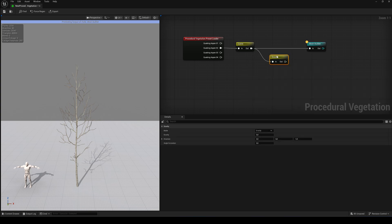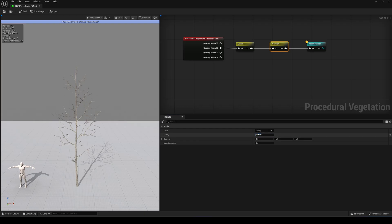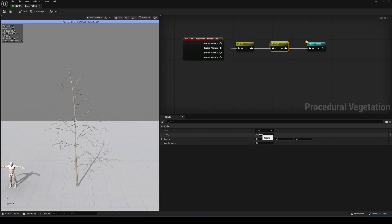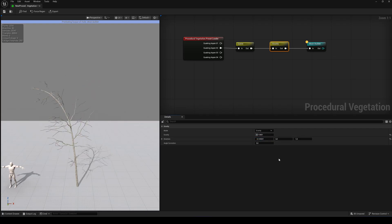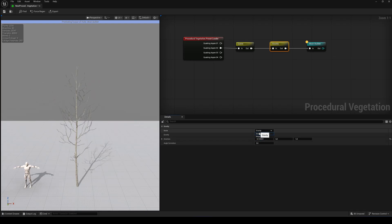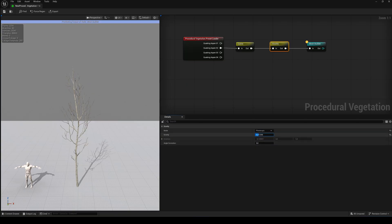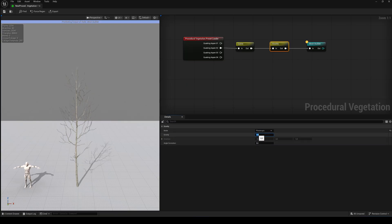Next is the Gravity node. In Gravity mode, the trees bend towards the direction you set. In Phototropic mode, the branches grow upwards, toward an imaginary sunlight source.